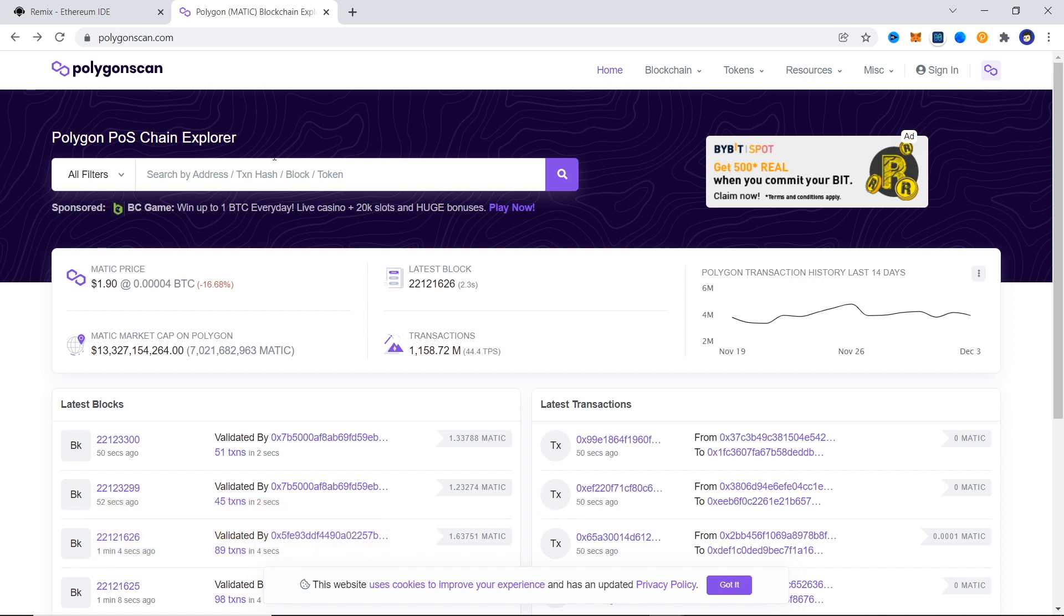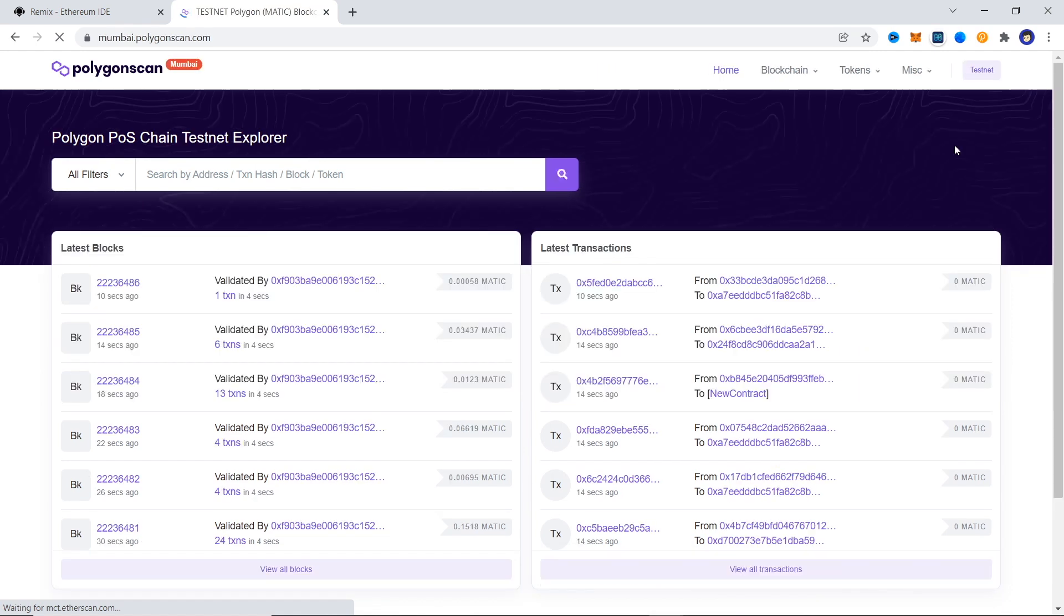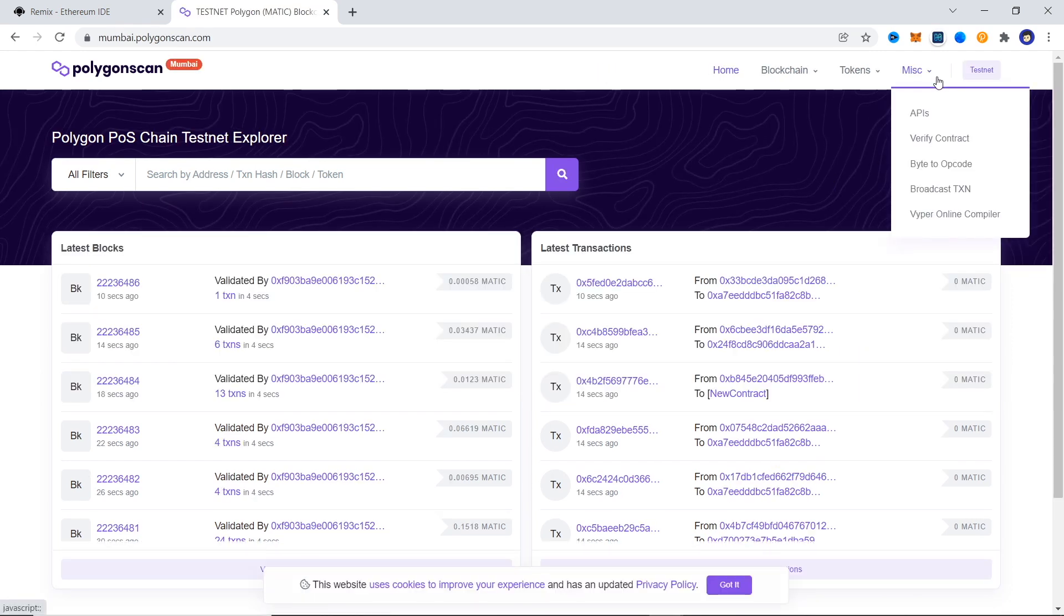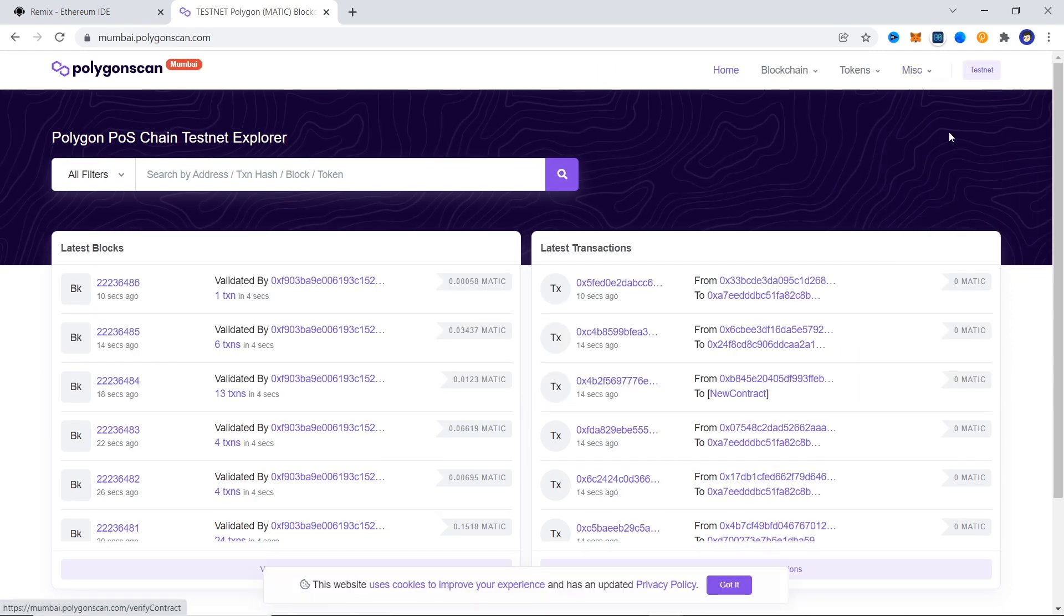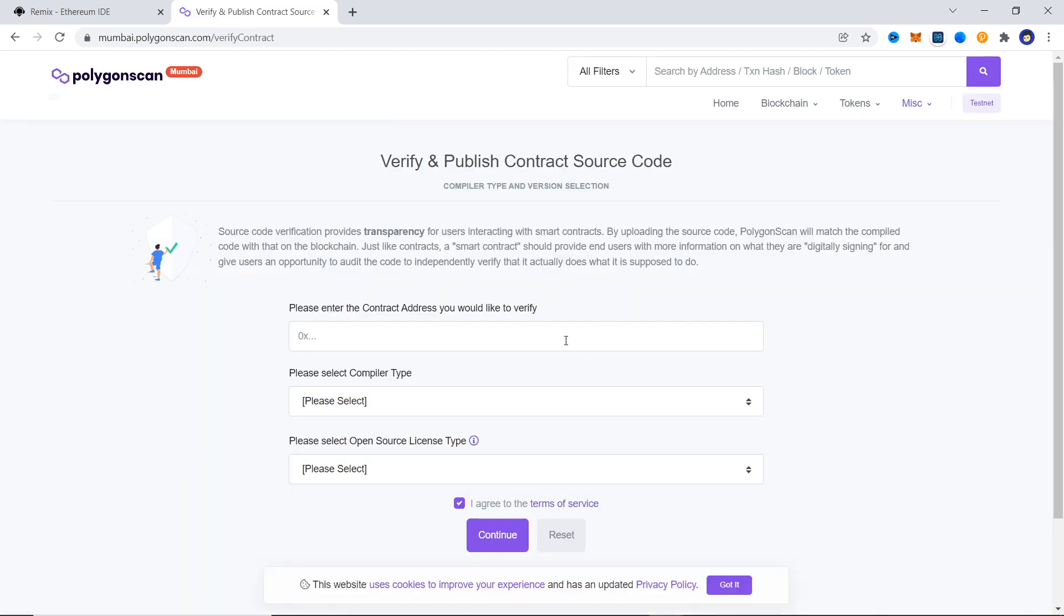For that, go to the top right and hover over the Polygon logo and you will have the option to choose the network. On the top right you also have miscellaneous section, hover over that and choose verify contract.